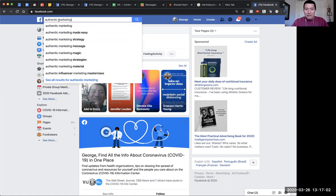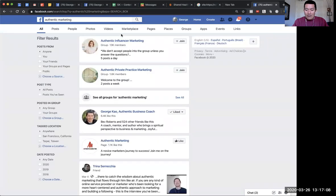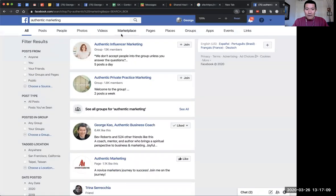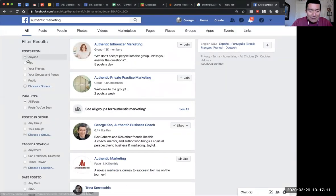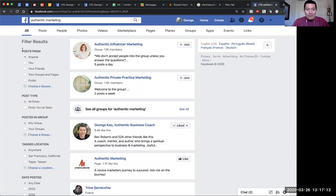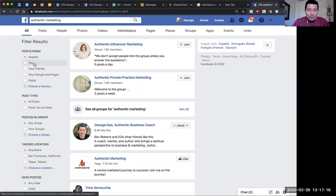You can either press enter or click on 'see all results.' So I'm going to click 'see all results.' What you'll find is on the left-hand side, you can look at posts from anyone, from you, your friends, your groups and pages, or public posts.